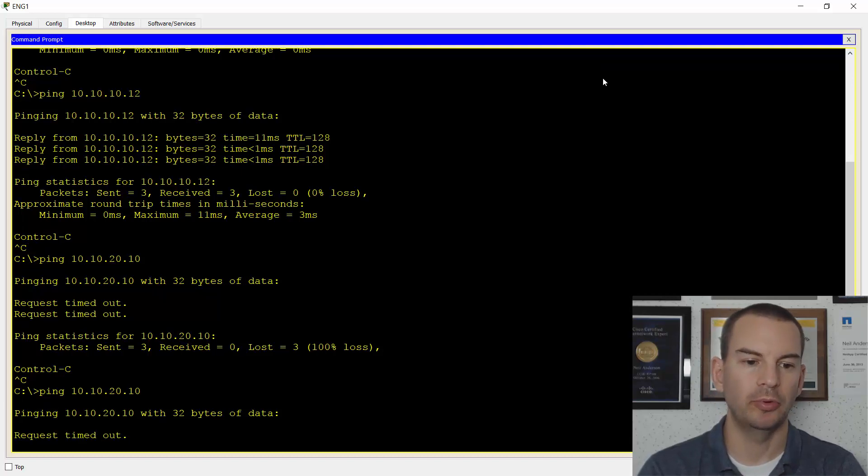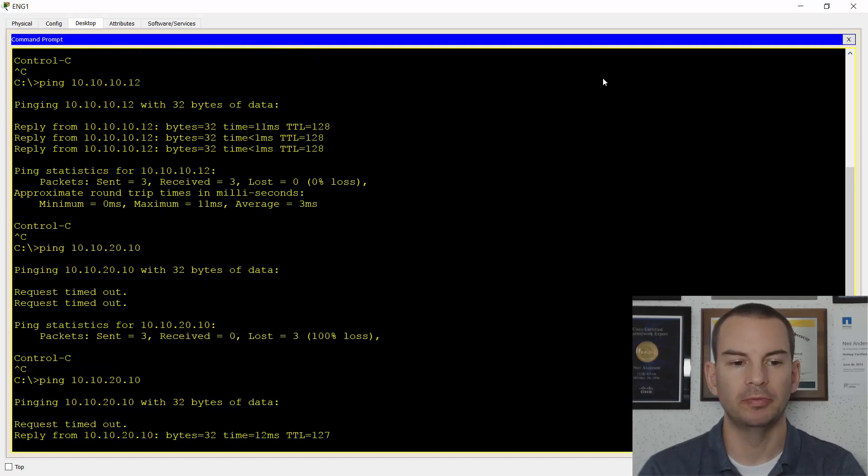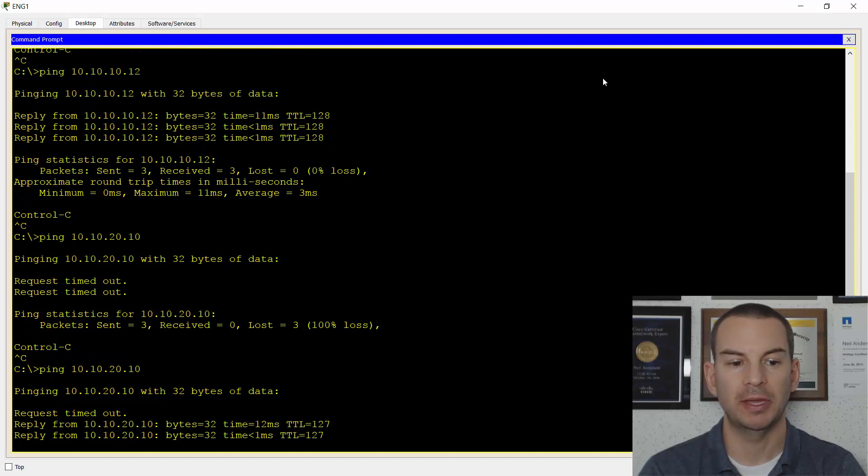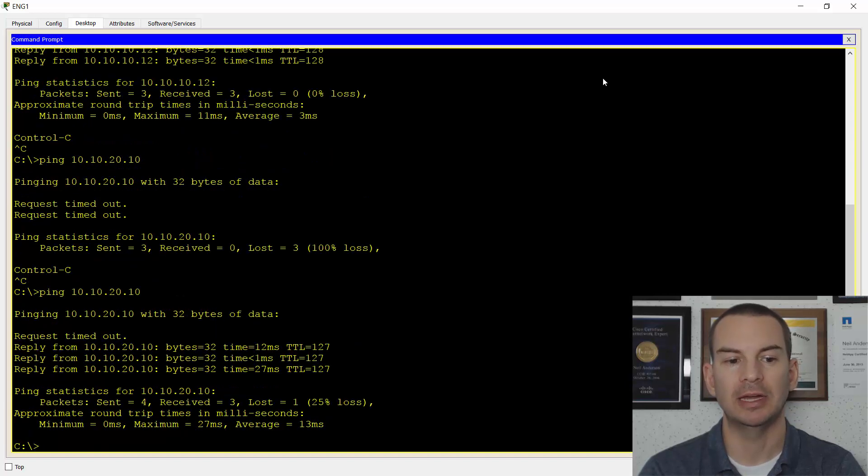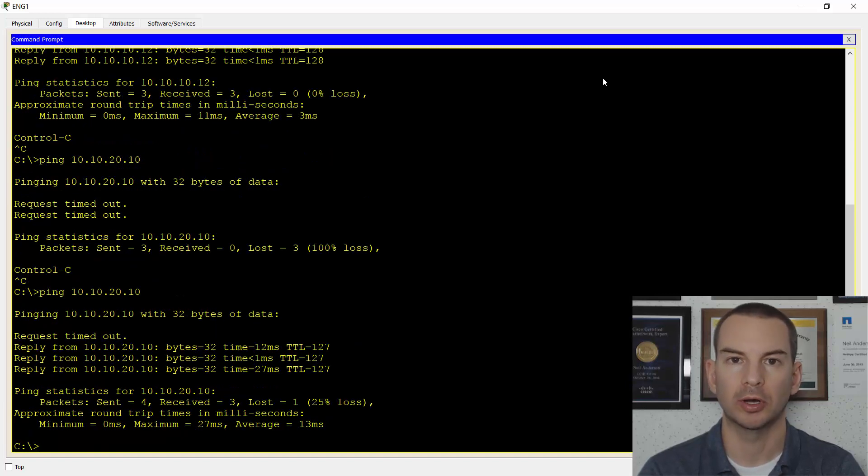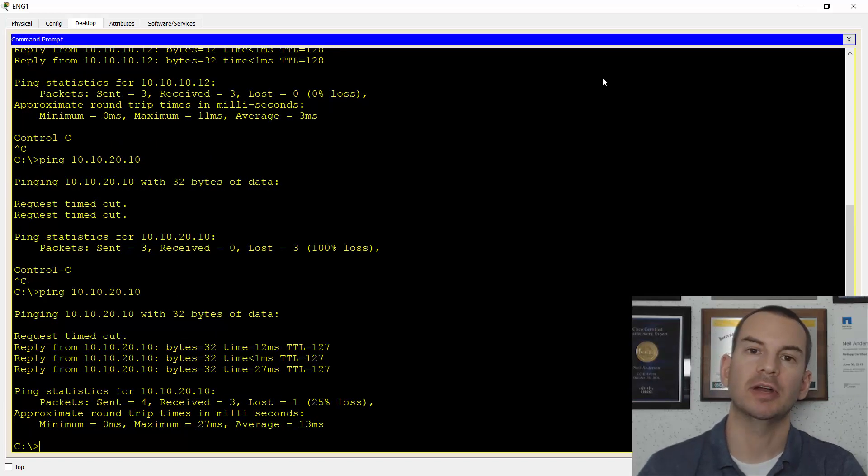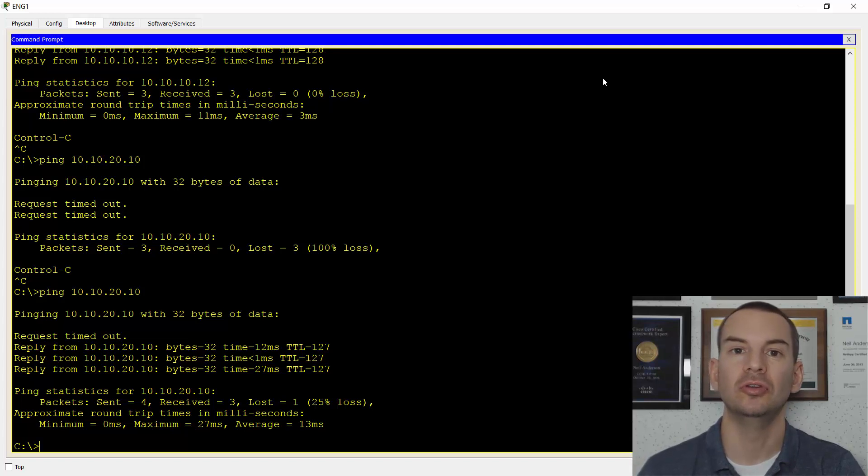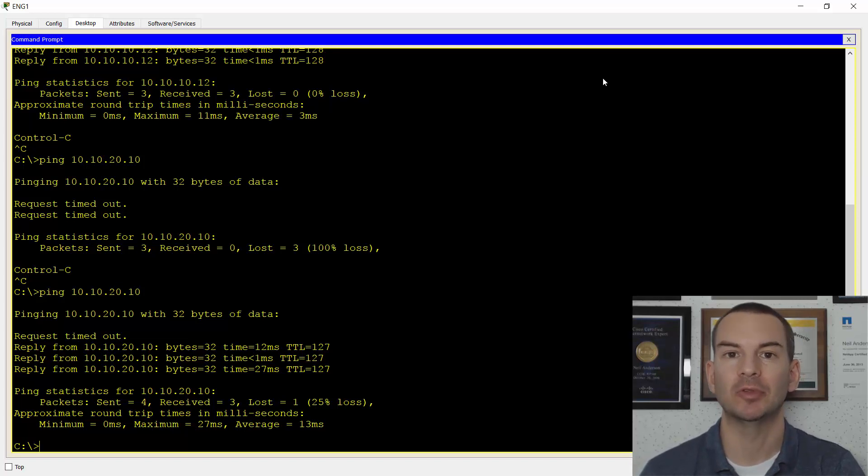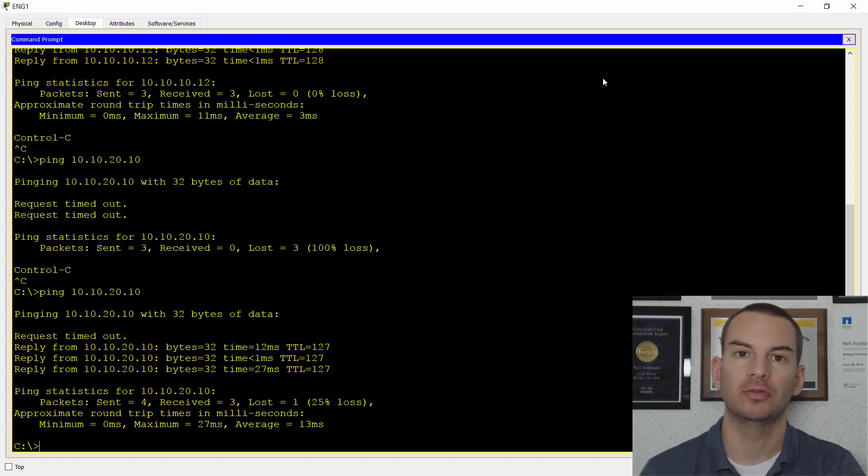So let's go on to ENG1 and try pinging over to the sales VLAN at 10.10.20.10 again. It will probably drop the first ping or two. And there we go. It's now working. So that's all I had to do to configure my inter-VLAN connectivity using a layer 3 switch.